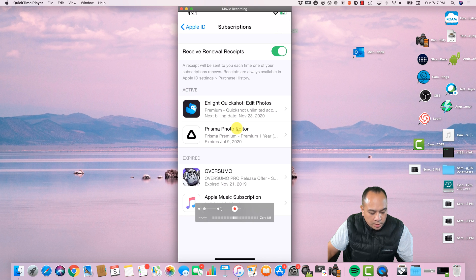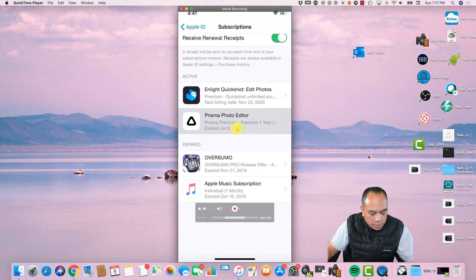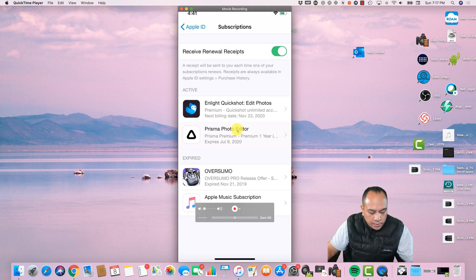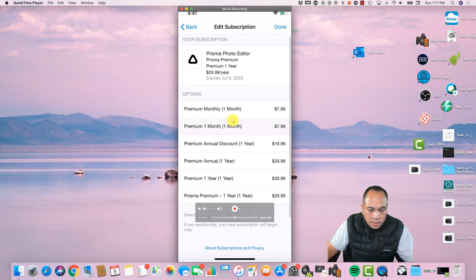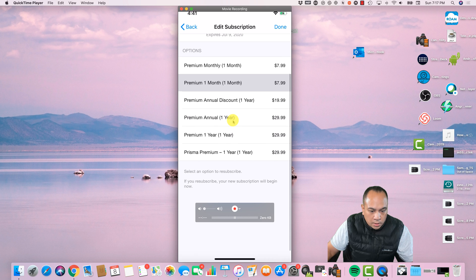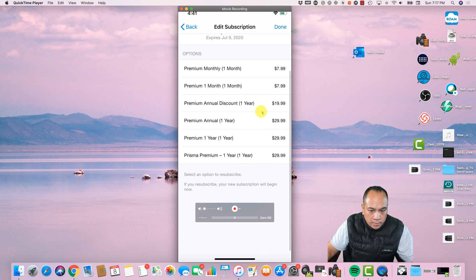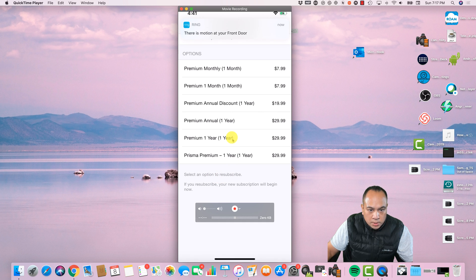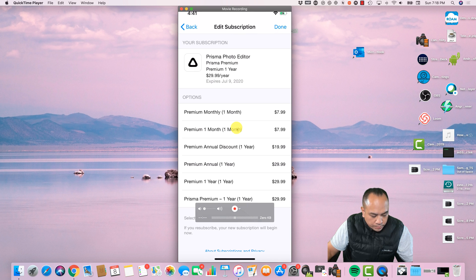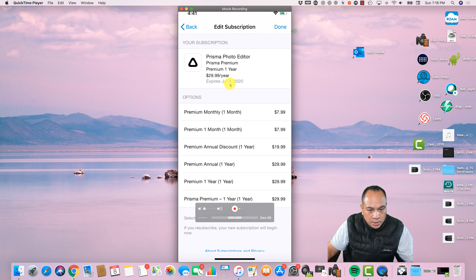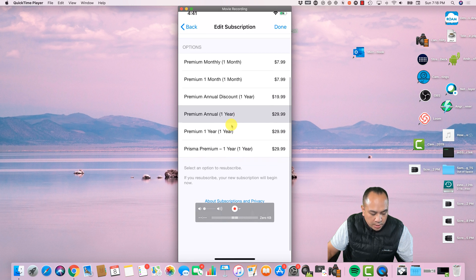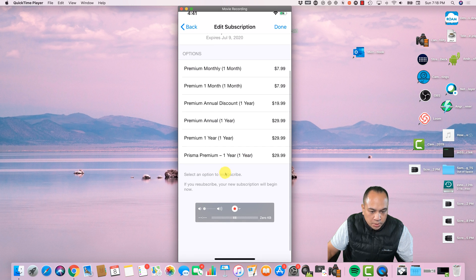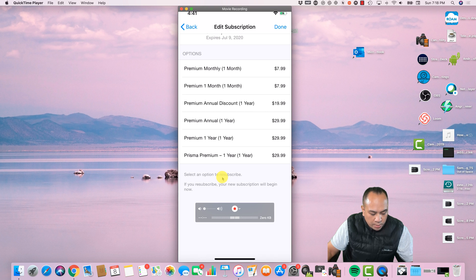But I want to show you something. In Prisma, I actually canceled it, but it's expiring on a certain date, and it actually asked me to select an option to resubscribe, but I don't. So actually, that's how I, so it actually shows that it expires July 9th, and I didn't select any other option, but this is how they try and get you.